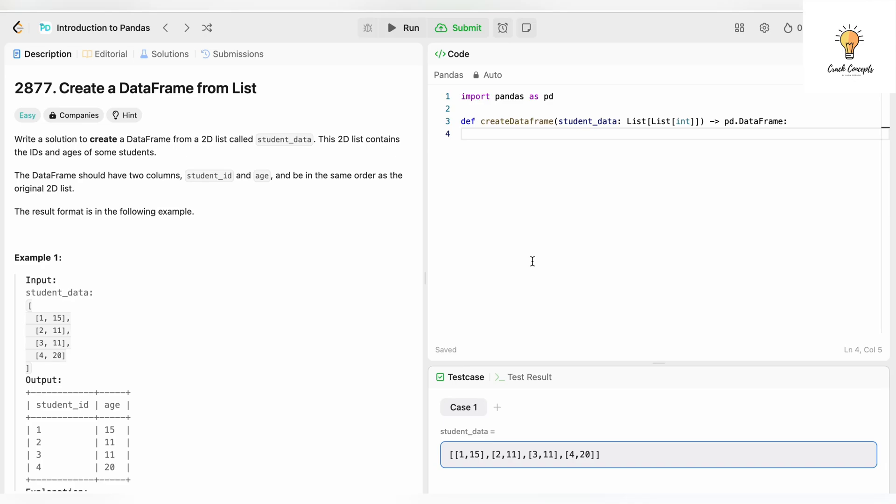Hello everyone, welcome back to another video on Crack Concepts. In today's video we will be creating a DataFrame from list. It is a Python LeetCode question, number 2877, of the category Easy. So let's begin.